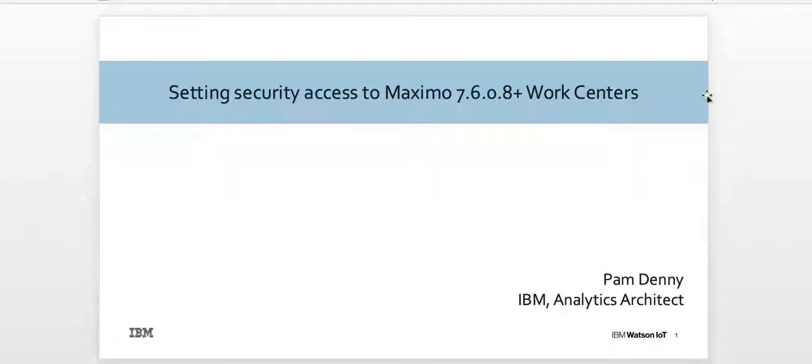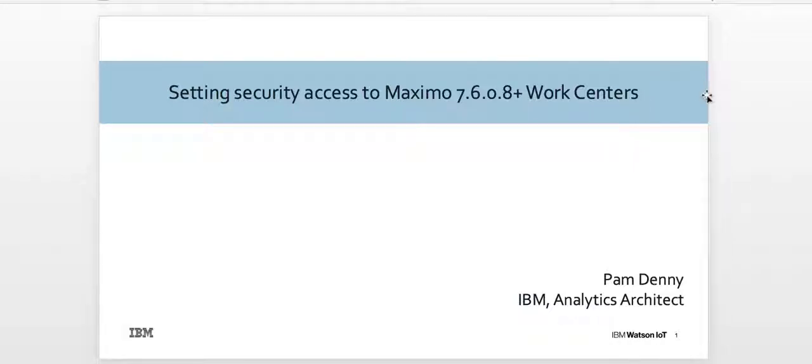Hi, my name is Pam Denny. I'm an analytics architect within the IBM Maximo development group, and today's video recording is how to set security access to your Maximo 7.6.0.8 plus work centers.